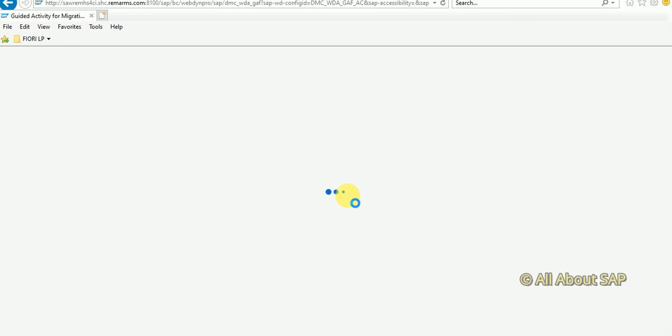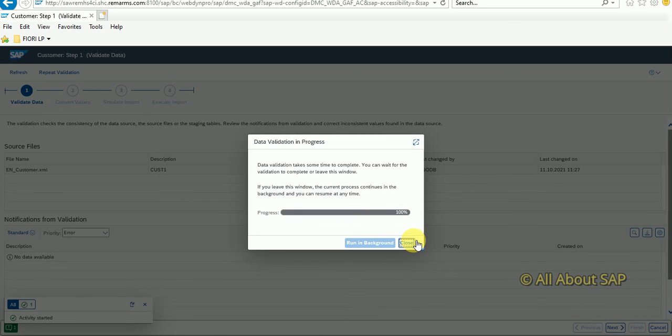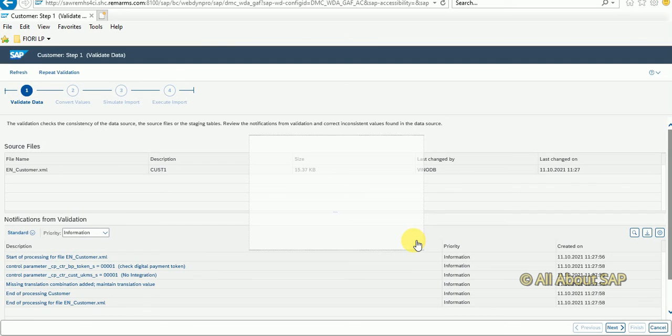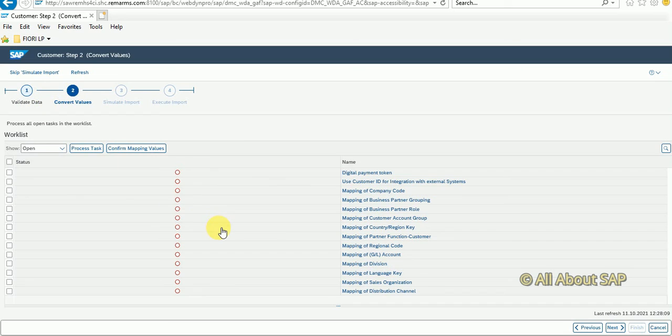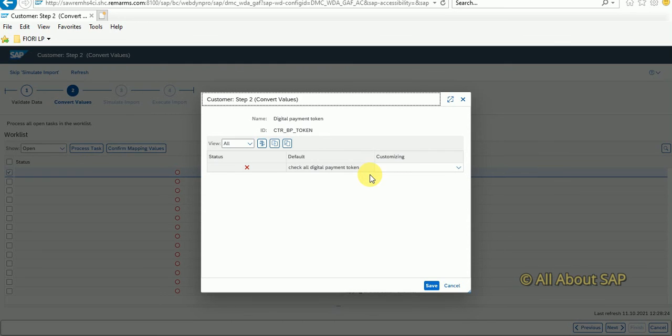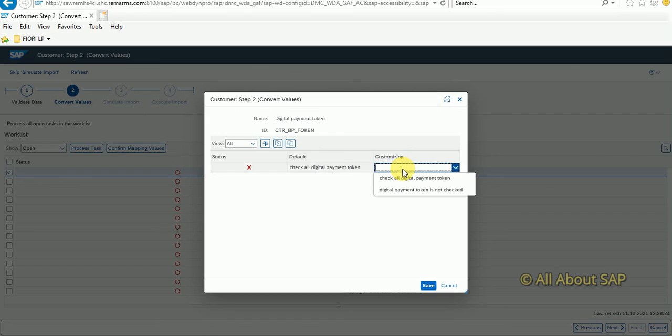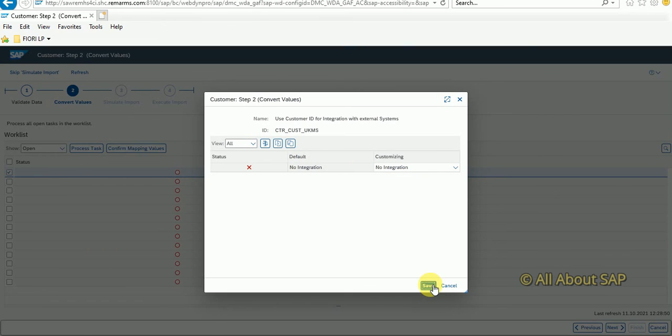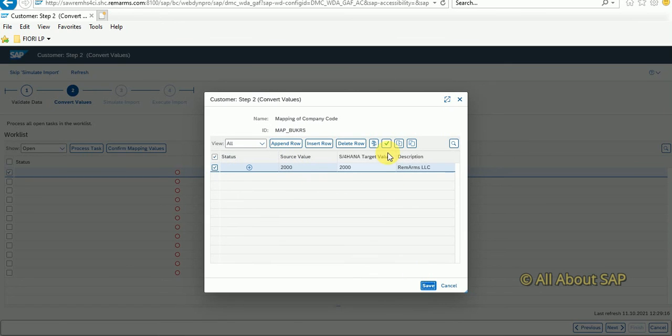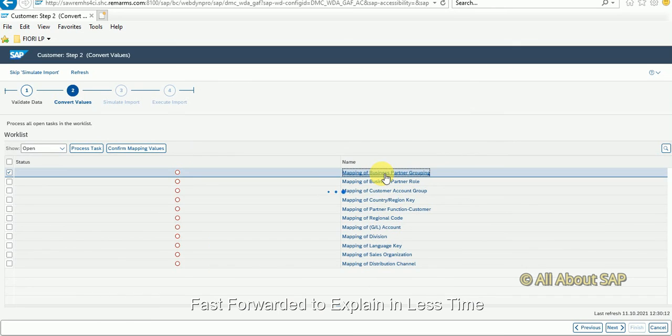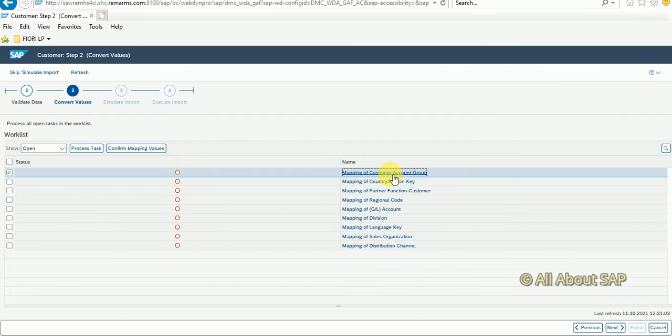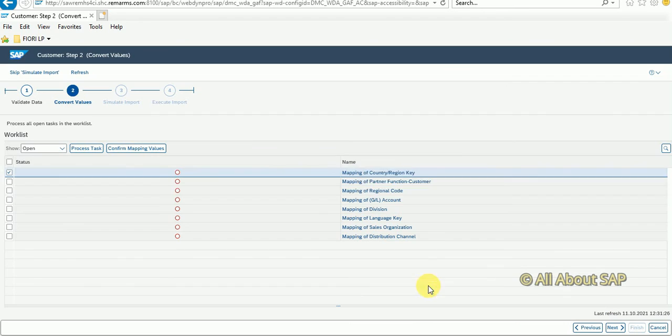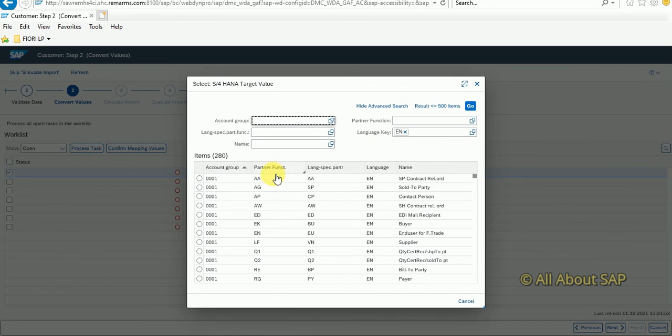Earlier there was an error so it took time. Now I have only information here which means I can go ahead. Click on next. In this step, the first step uploaded data will be validated. In the next step we need to maintain certain mapping between upload data and target data. First one is check all digital payment domains.